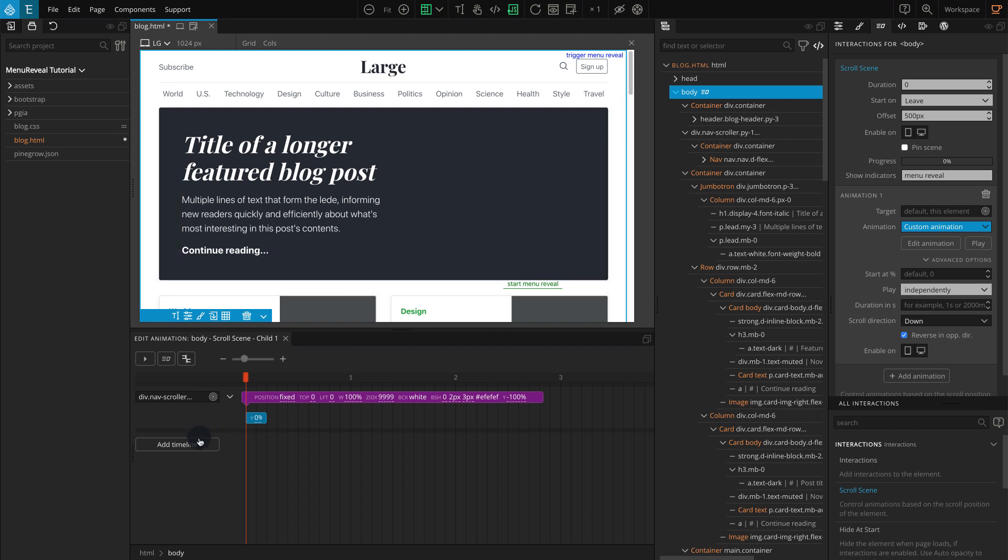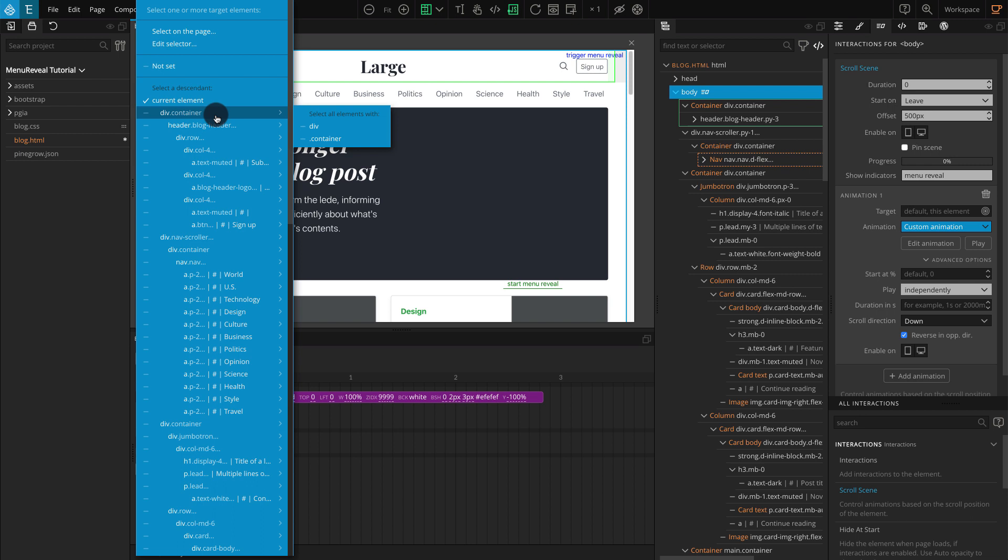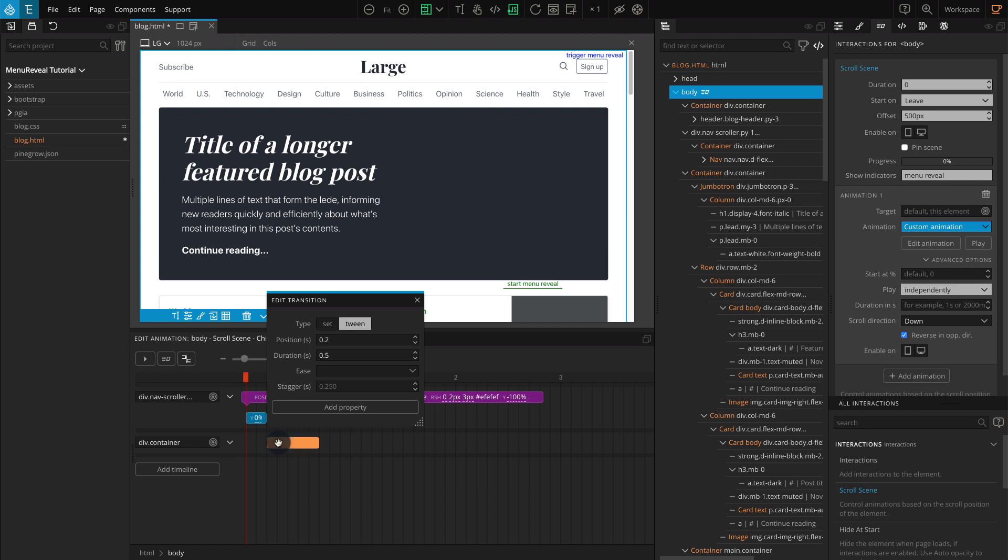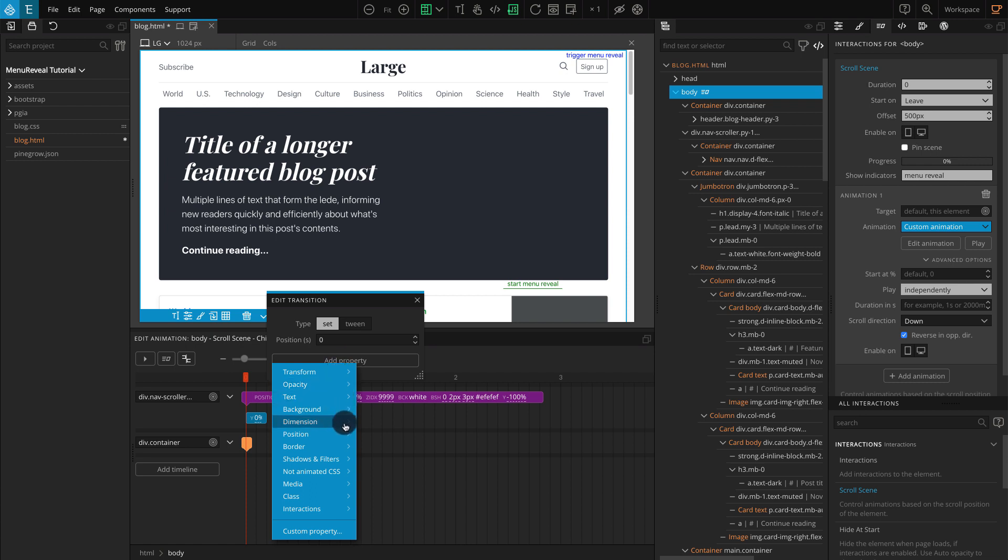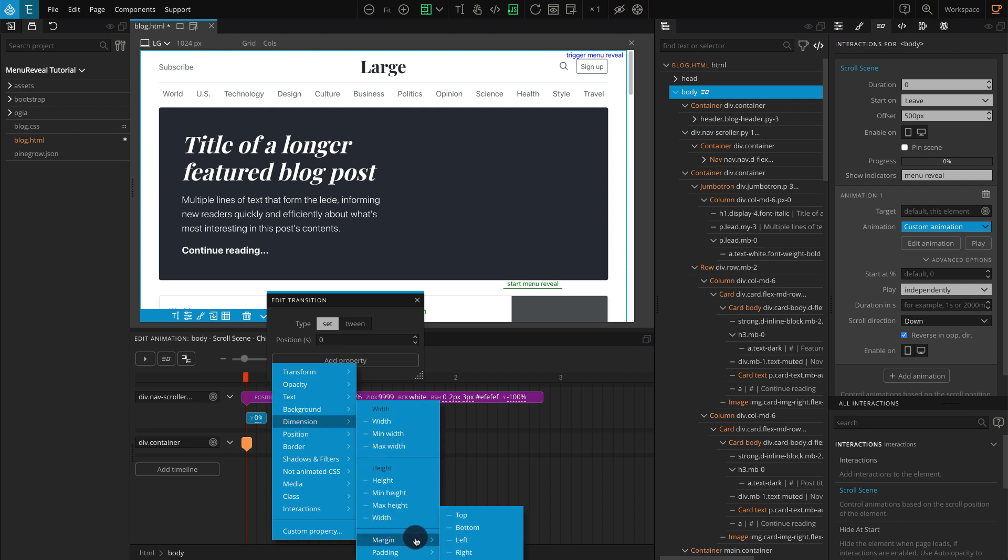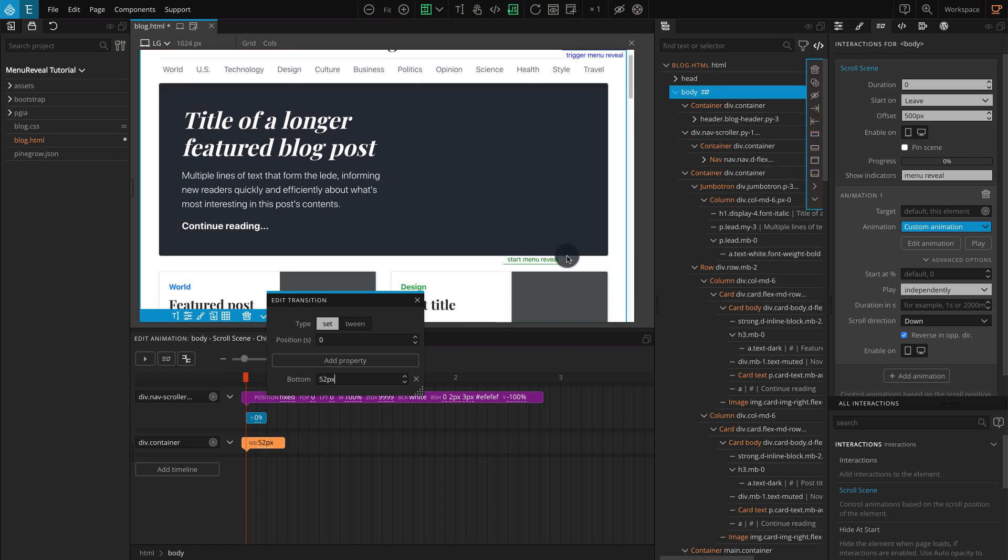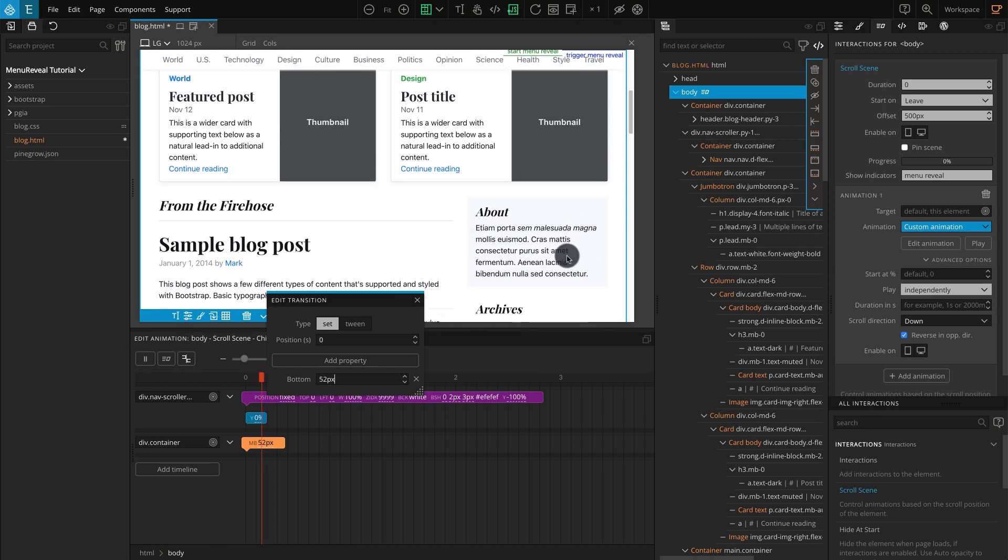Now on the same timeline editor. On the left, click on Add Timeline. Click on the selector. Now select the top div.container element, which is above the menu block. Now on the right side of the timeline editor. Click on a blank space to create a new transition. Click on the blue transition bar to edit and an edit transition popup should appear. For type, select set. On position, enter a value of 0. Click on Add Property. Go to dimension, margin, and select bottom. For bottom, enter a value of 52 pixels. Now check the page and you should get the same smooth menu reveal and the content doesn't jump.